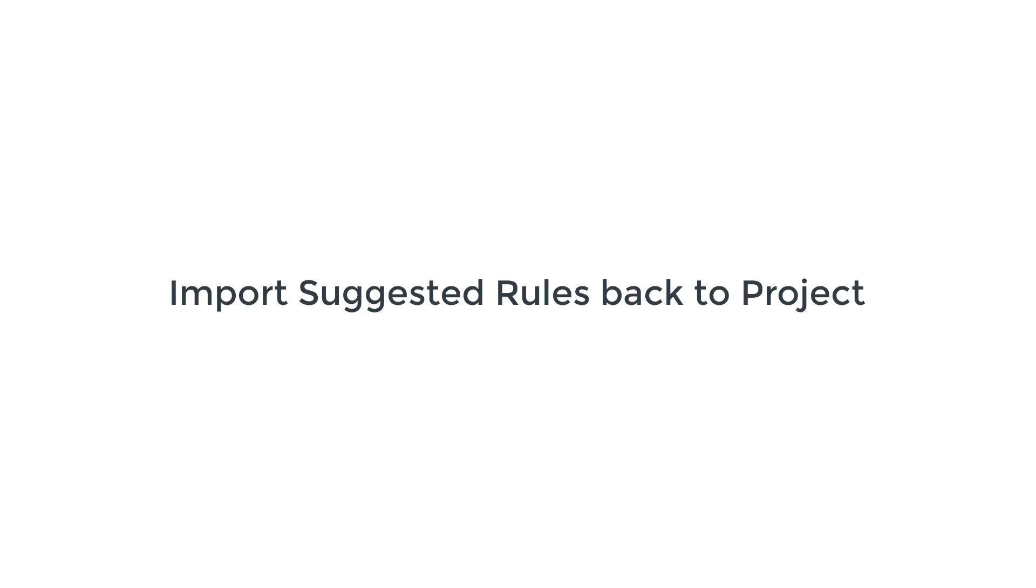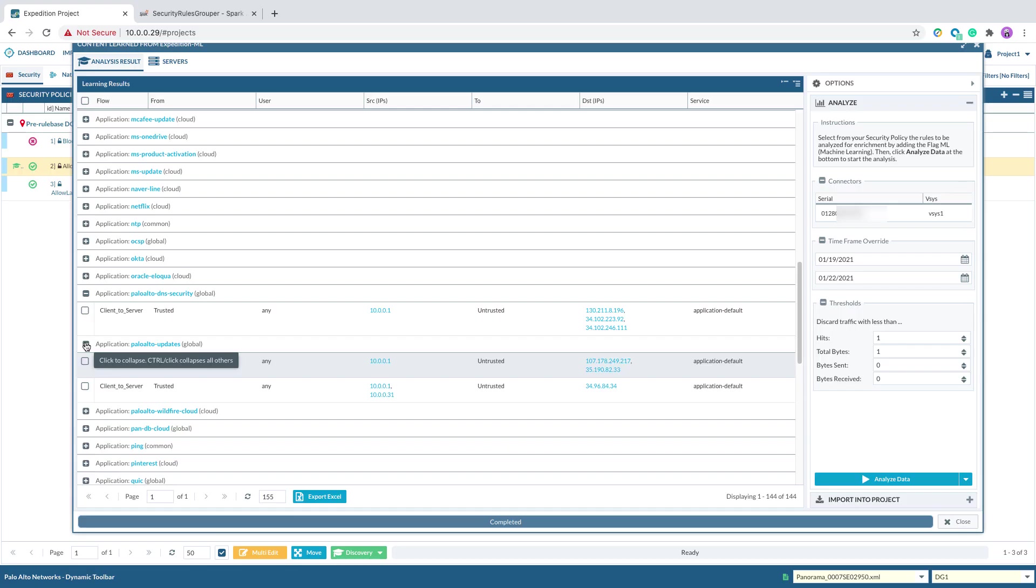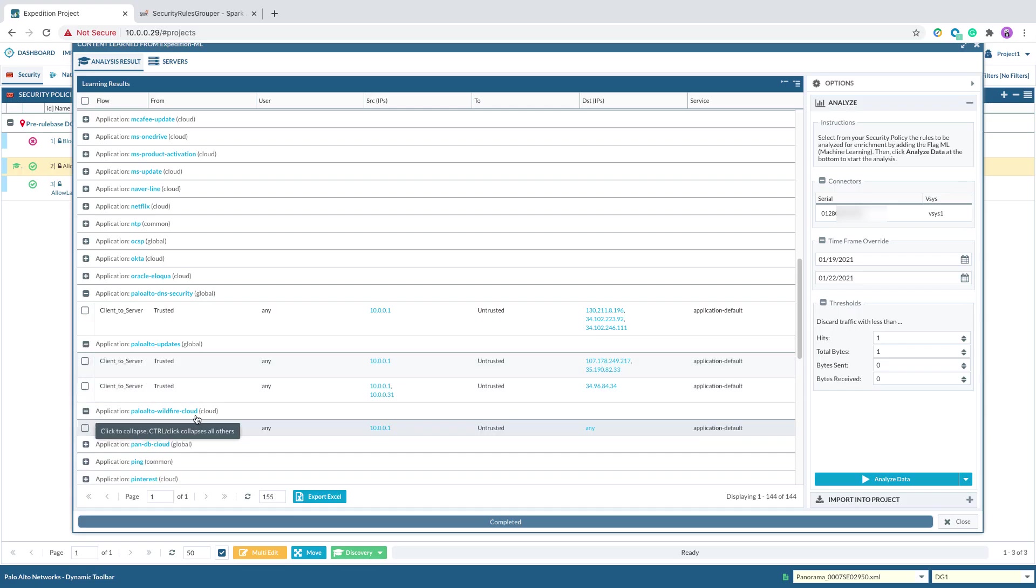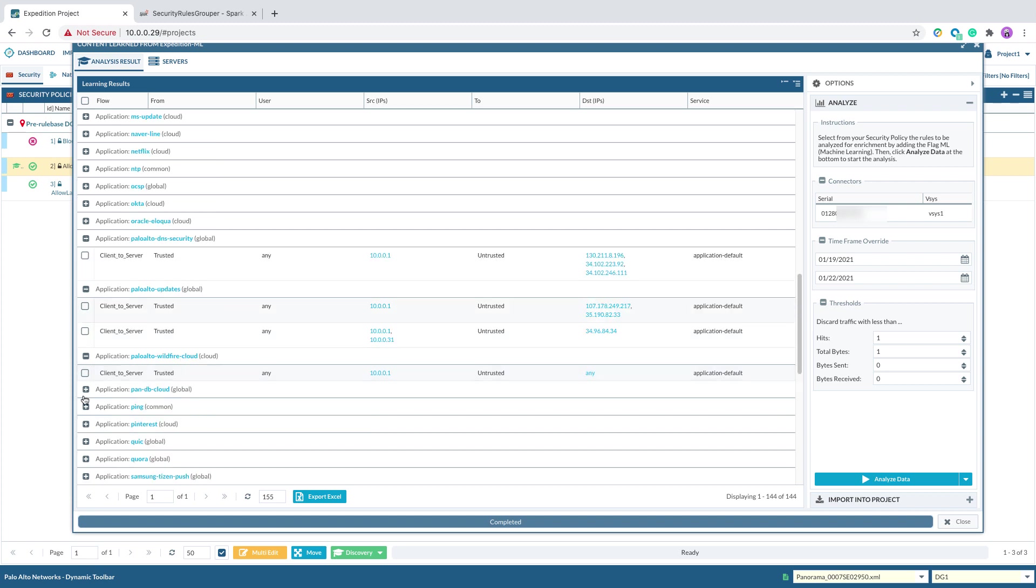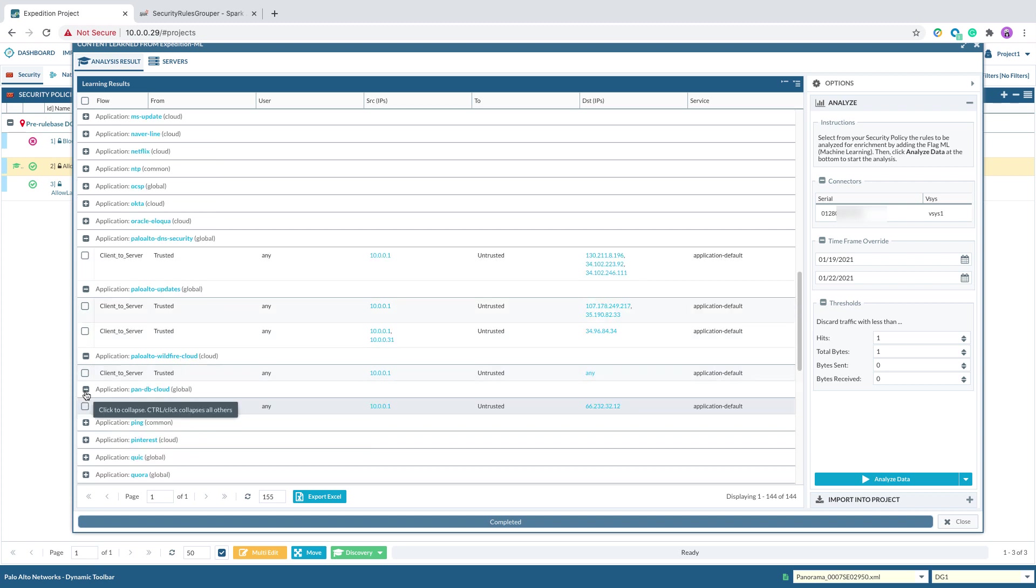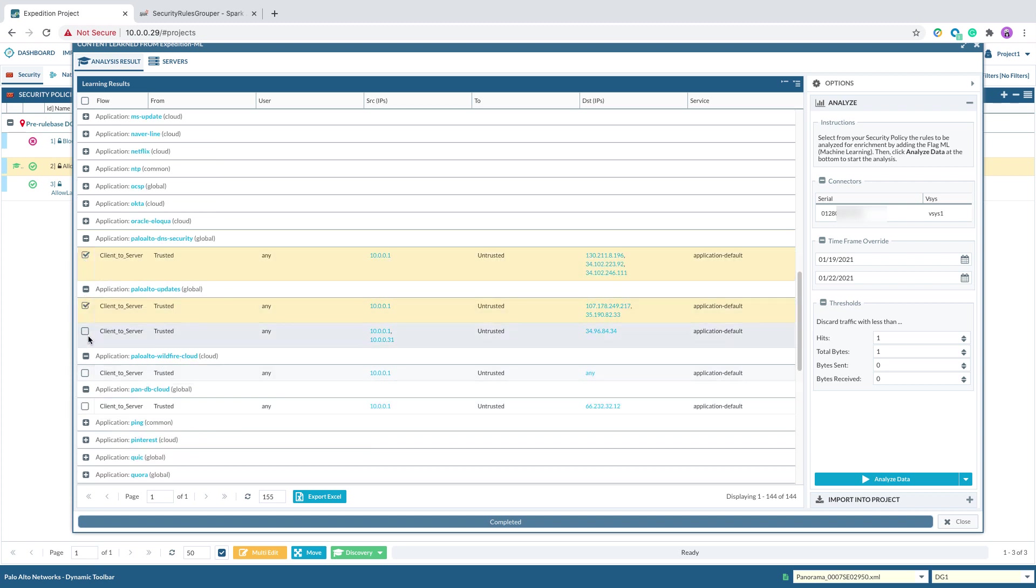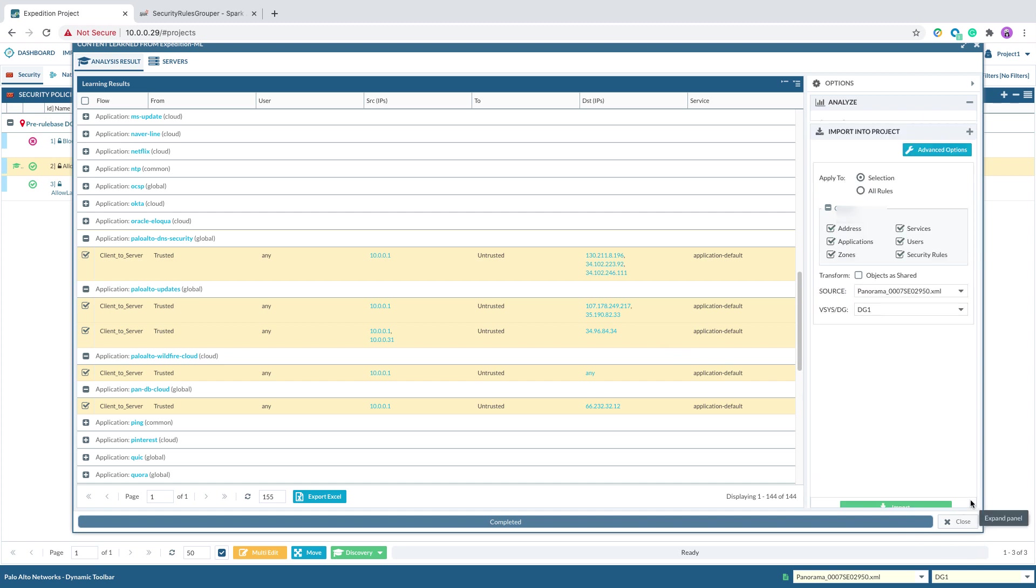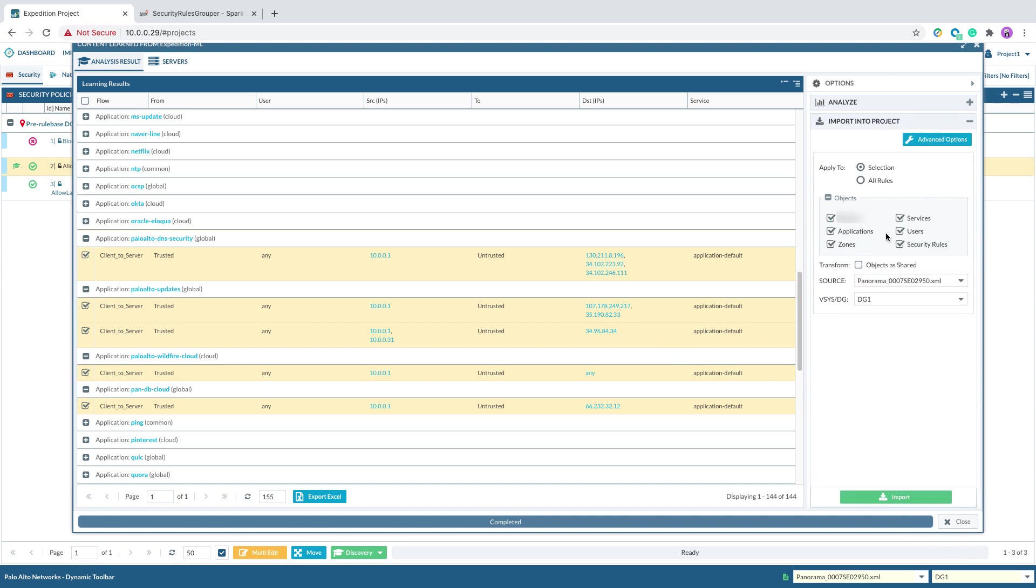Third step, import suggested rules back to project. After we have reviewed all of the suggested rules, we can pick and choose the rules we want to import back to the project, or we can import all of them at the same time. In this case, I want to select all the Palo Alto Networks app IDs. And when you're ready to do an import, you can click on import.